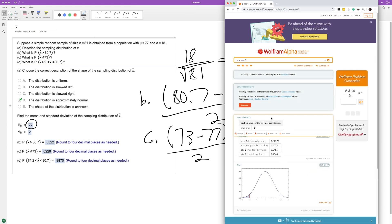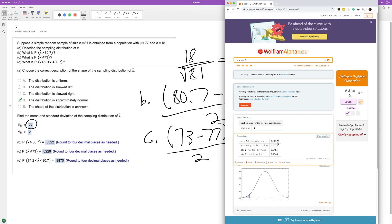Z-score of negative 2. We round to four decimal places, 0.0227, round the 5 up so 7 becomes 8. So there's actually a 2.28% chance that it'll be less than 73 for the population.